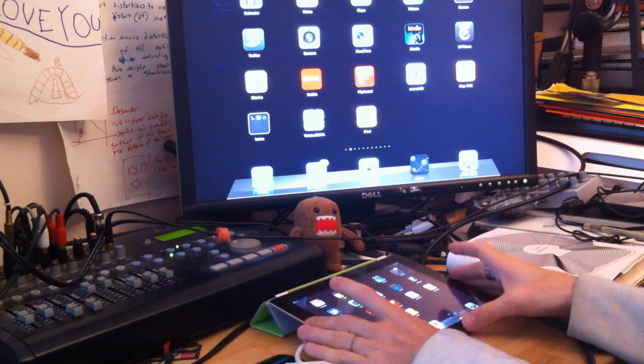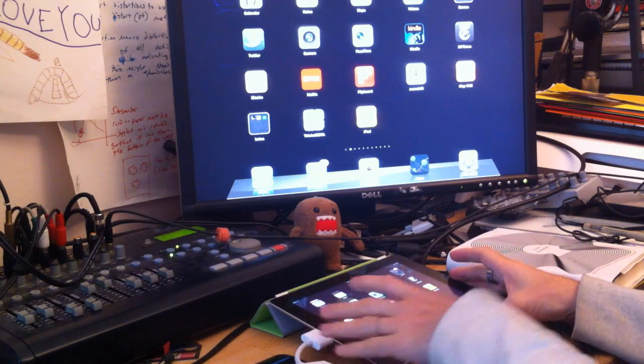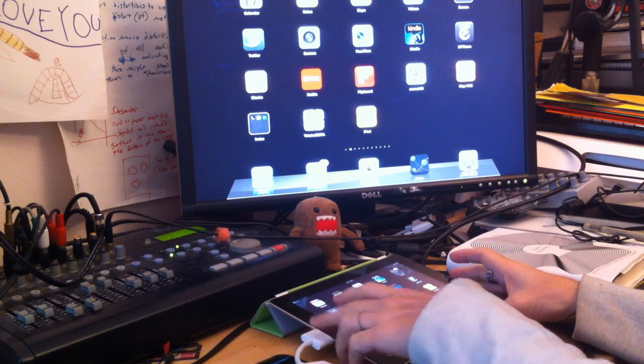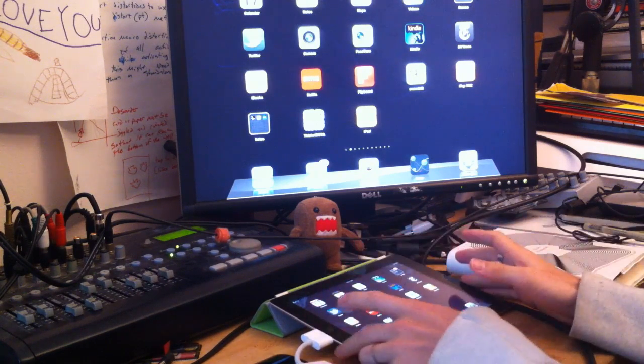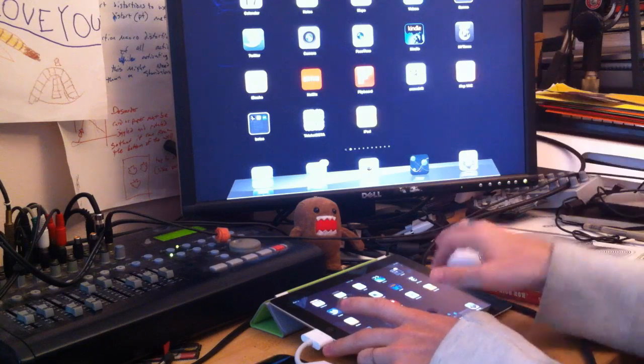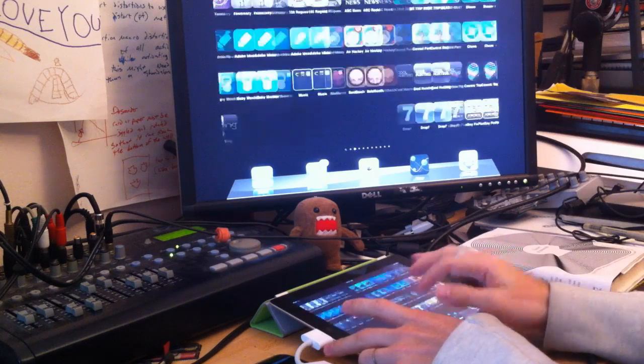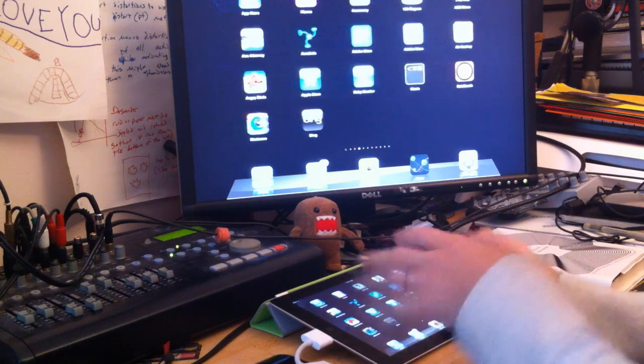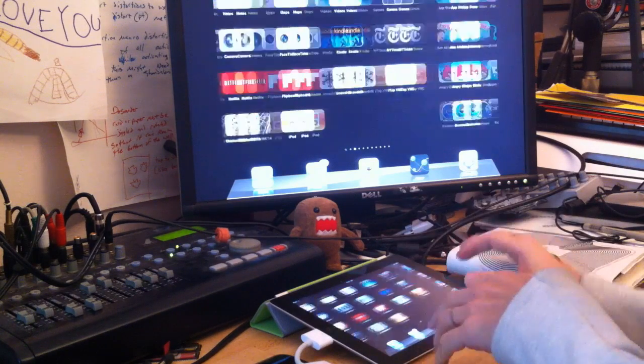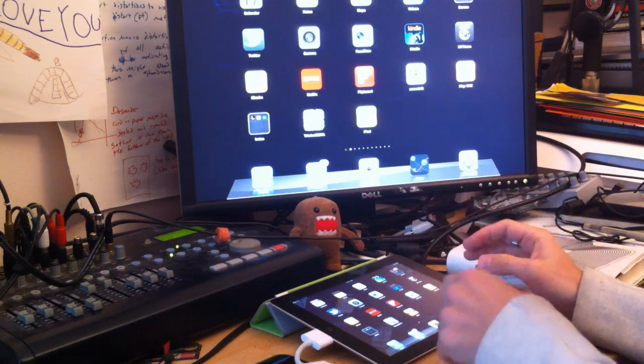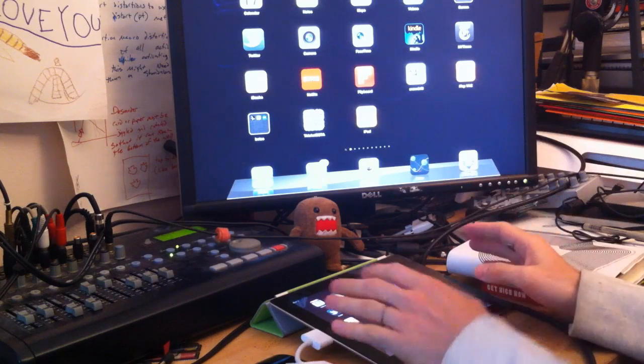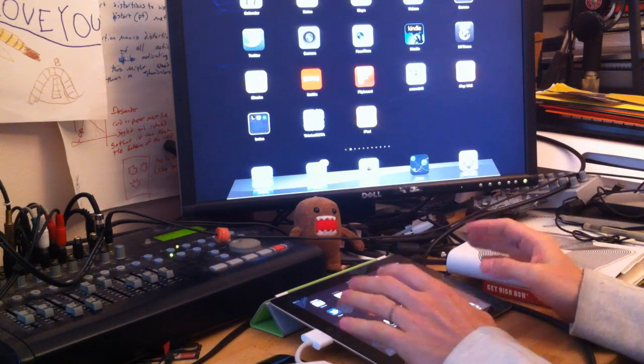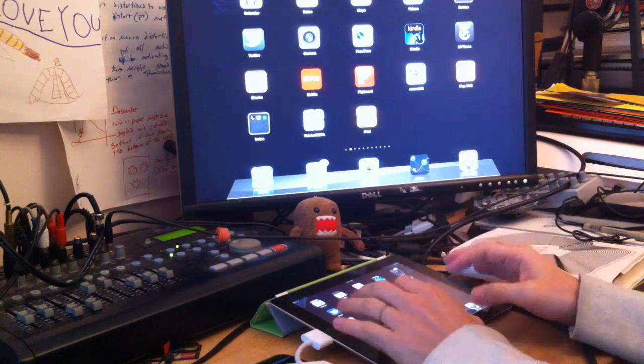When you first connect the iPad 2 to Apple's HDMI adapter, it actually runs at 1024x768 and automatically kicks into this mirroring mode. Mirroring mode works on any application and it's really fantastic, it just works.